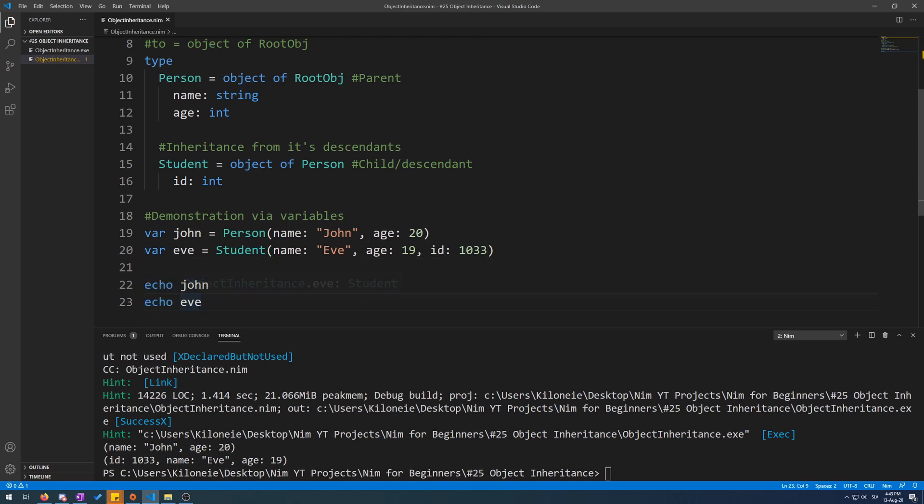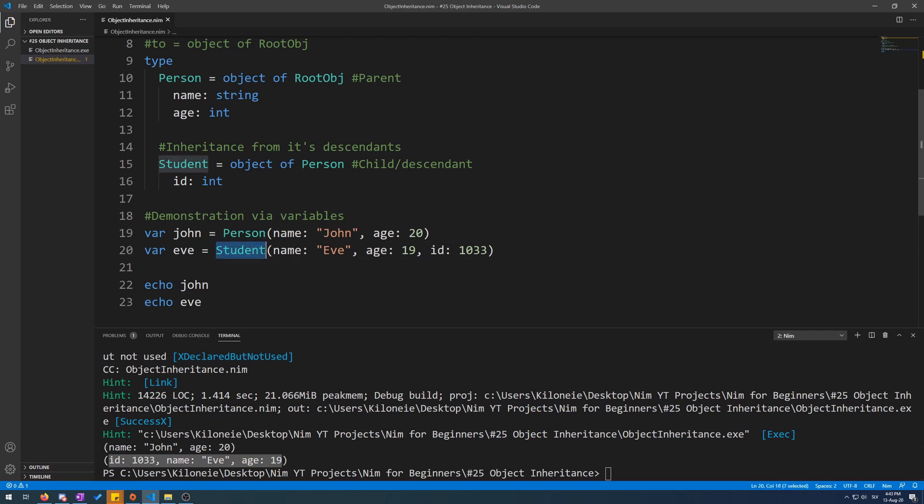Then we echoed both of these variables, and we got name John, age as 20 for John. And then Eve, 19, and the extra field ID of 1033 for Eve, the student.